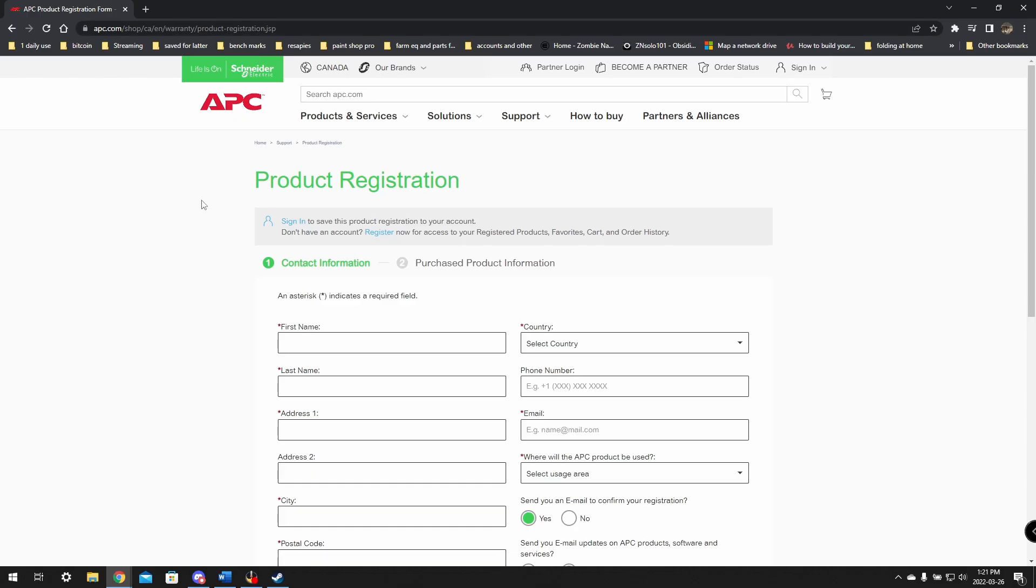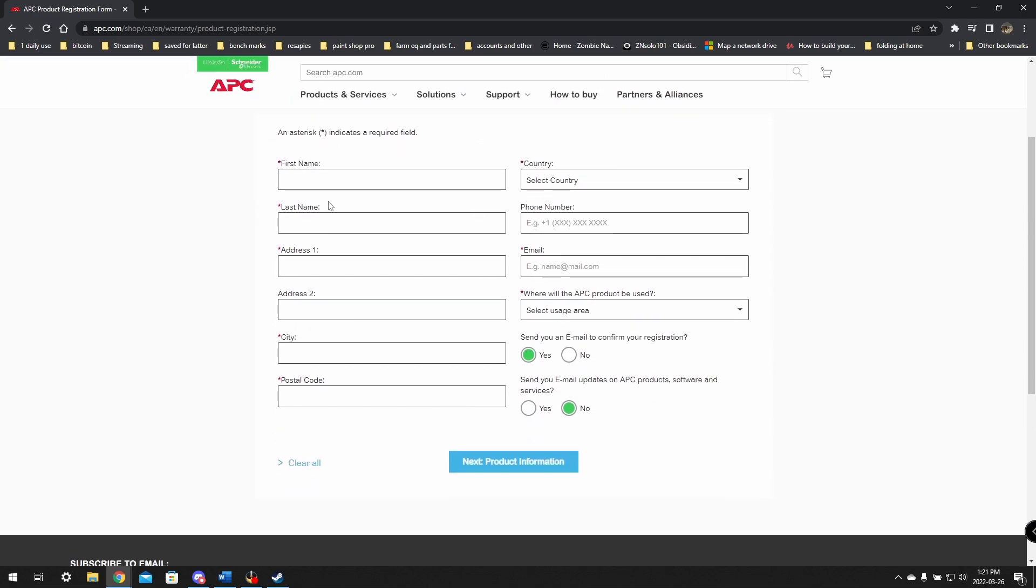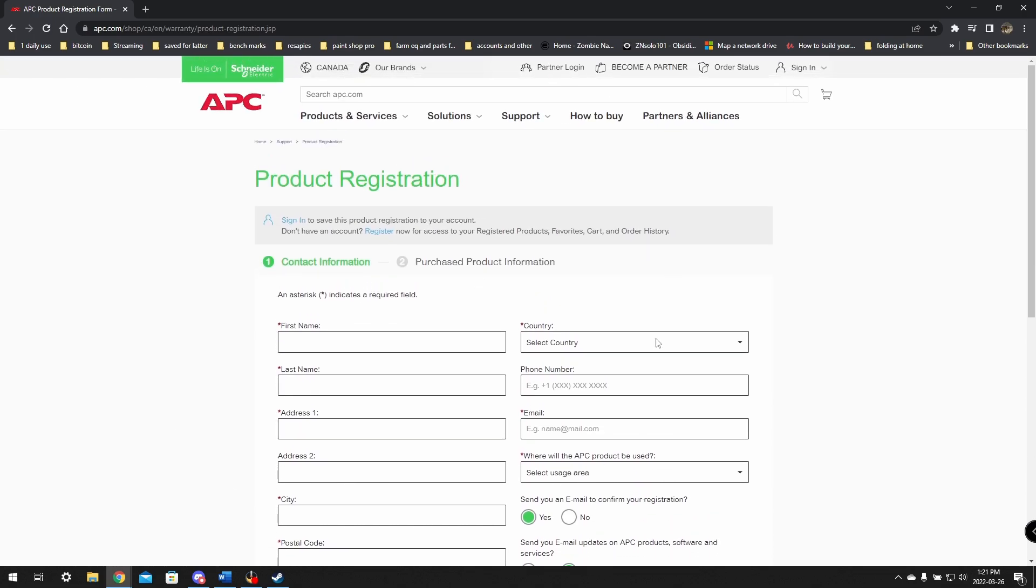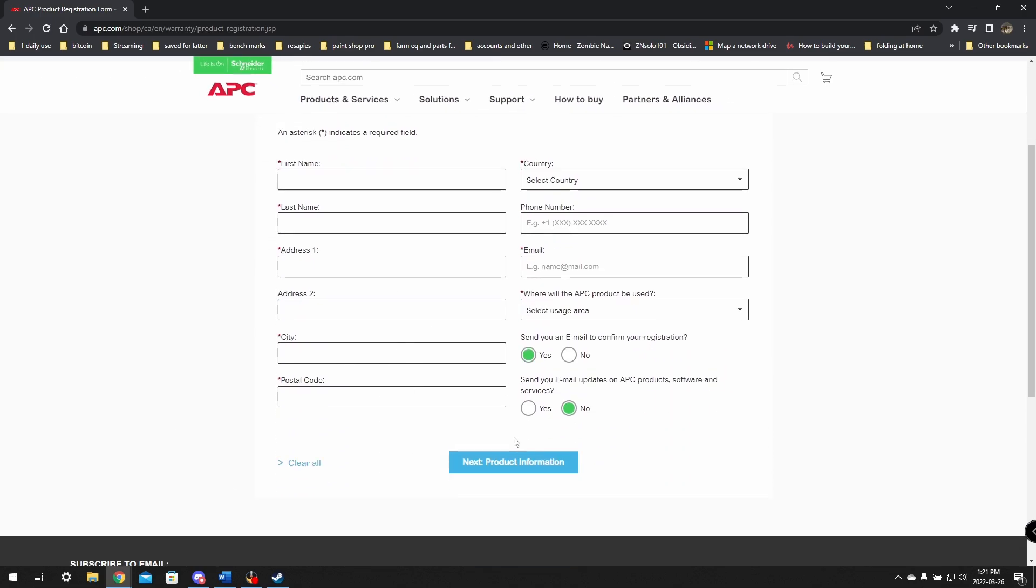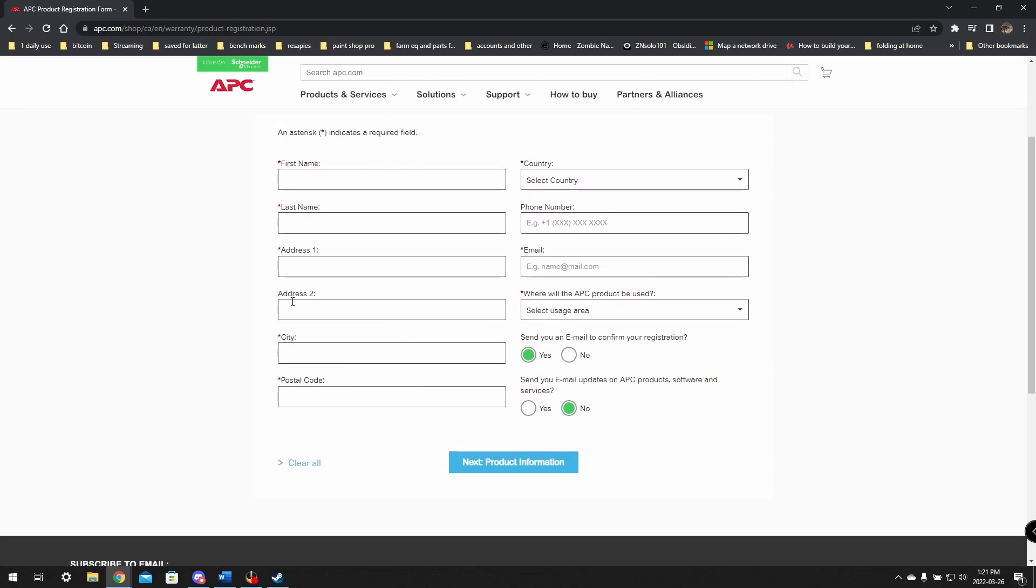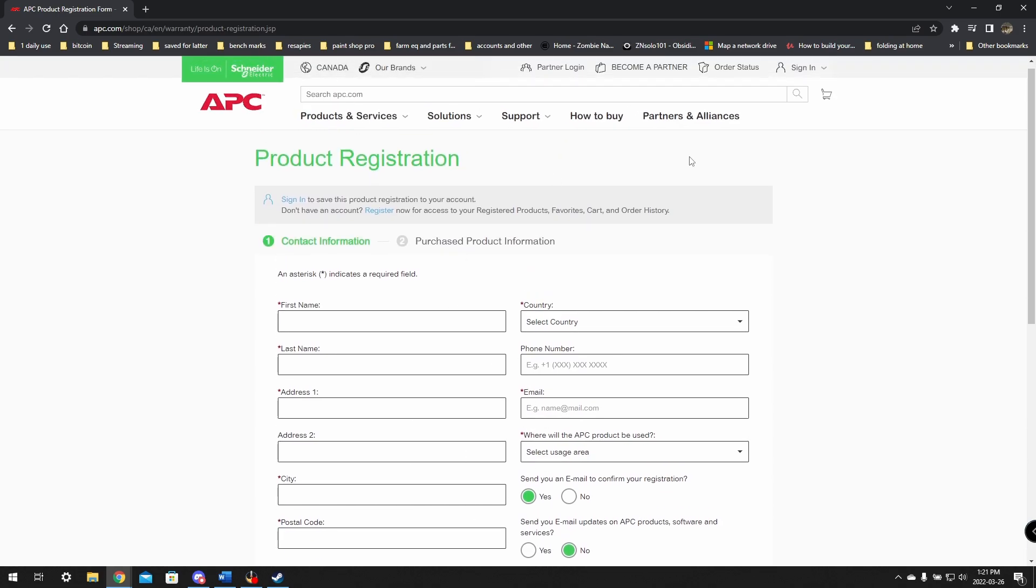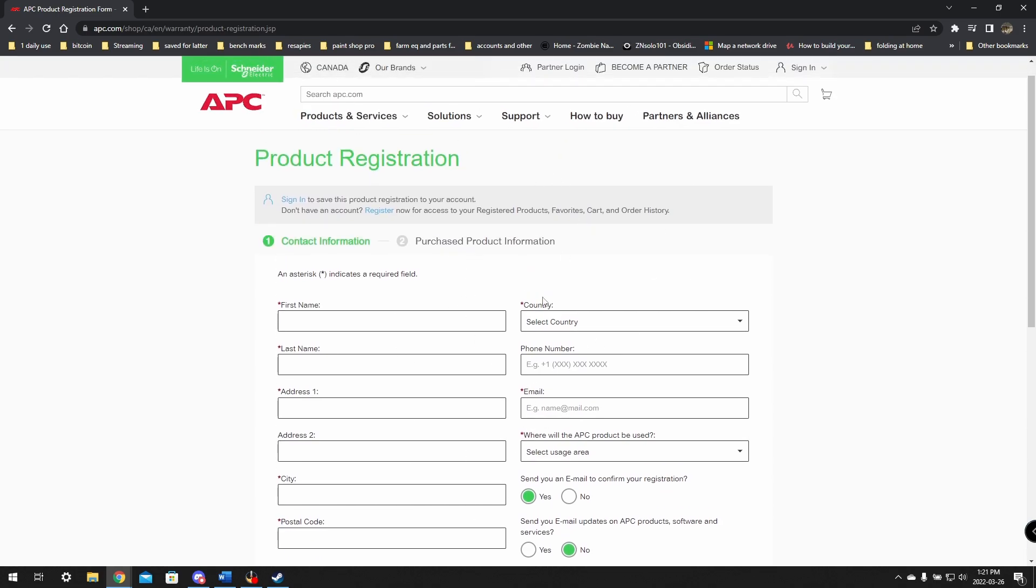You should head over to www.warranty.apc.com and register your product. Once you're here, it'll ask you to register your product, and you can go through and fill out your information and put in your model number of the model that you got. Make sure that you register it here.